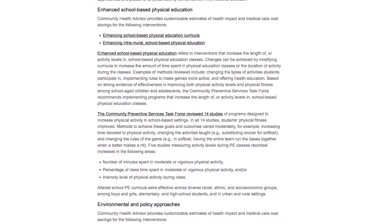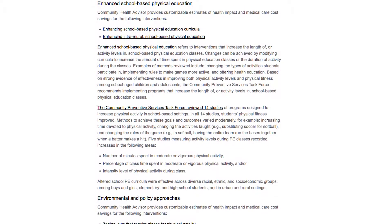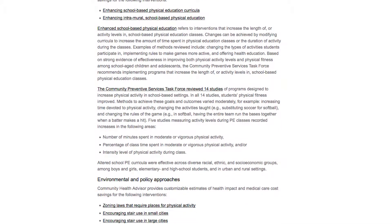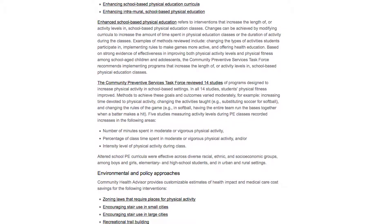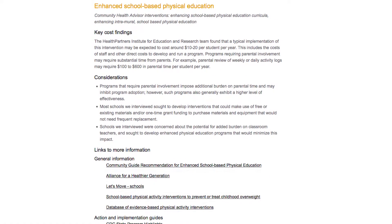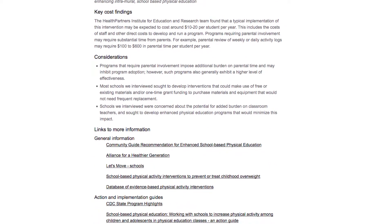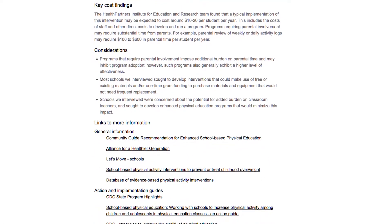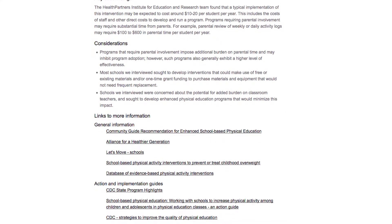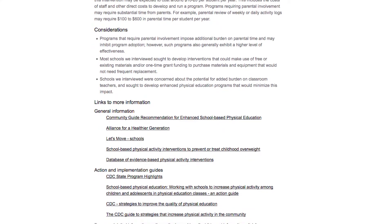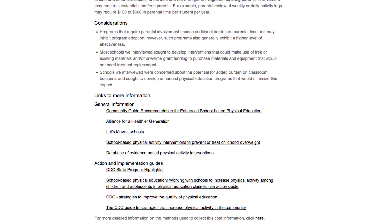These include summary information about recommendations and evidence from the Community Preventive Services Task Force, general information to help users estimate the cost of implementing interventions in their own communities, and links to other resources that can help in decision-making.